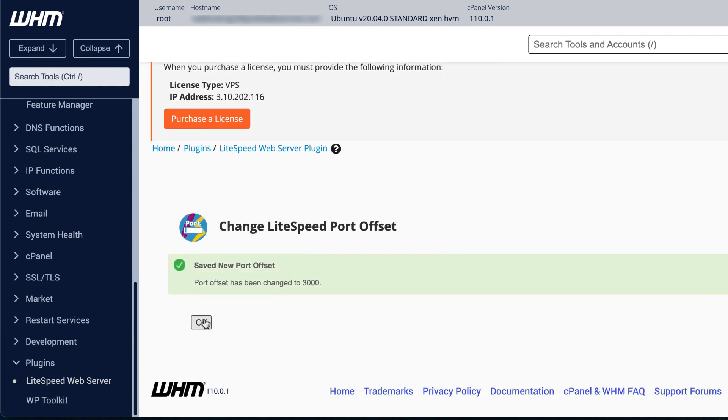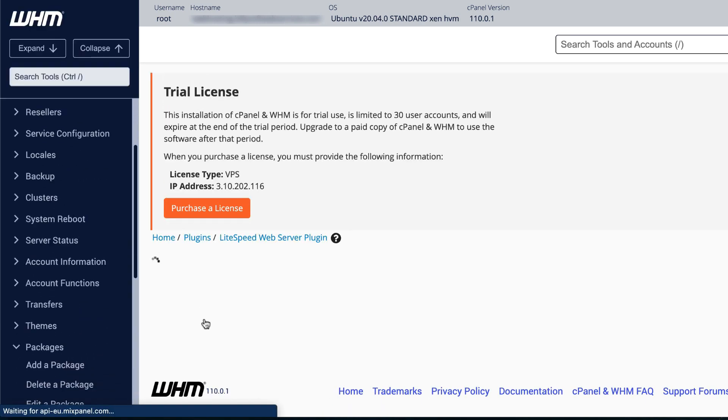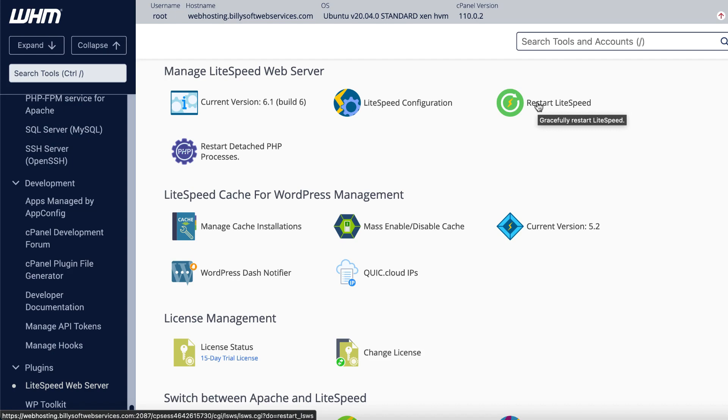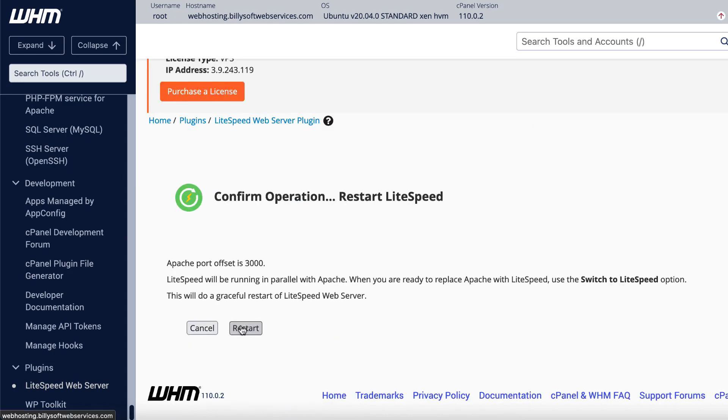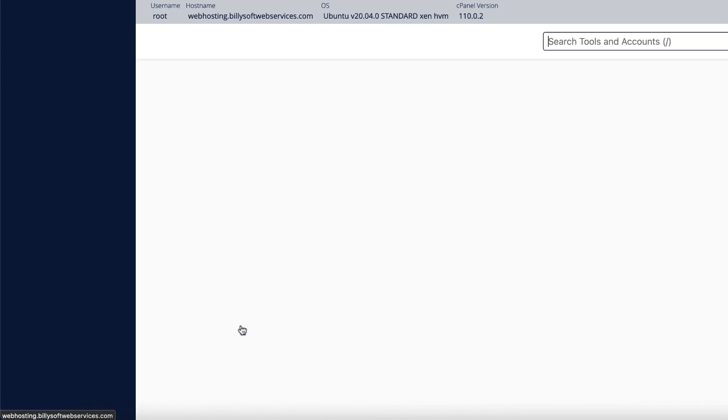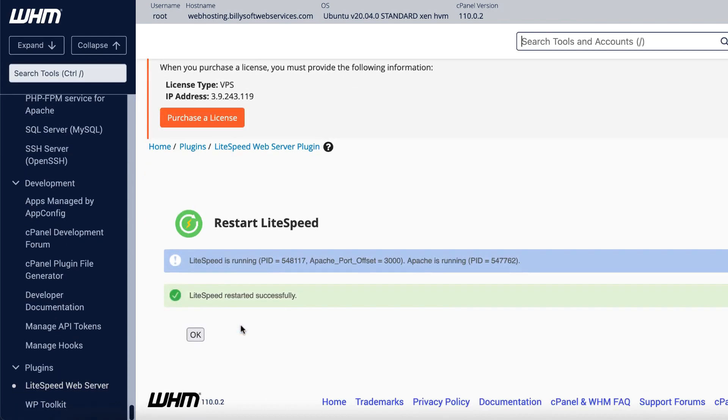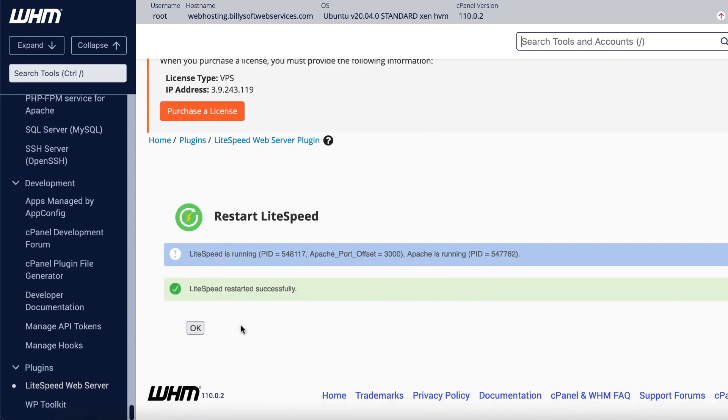Click OK to return to the plugin home page. Click Restart LiteSpeed and then click the Restart button to confirm. You will see some important pieces of information. First, you'll see that LiteSpeed is running and you'll see what the process ID is and what the port offset is. Then you'll see that Apache is also running and its process ID will also be listed. And lastly, you'll see confirmation that LiteSpeed restarted successfully.